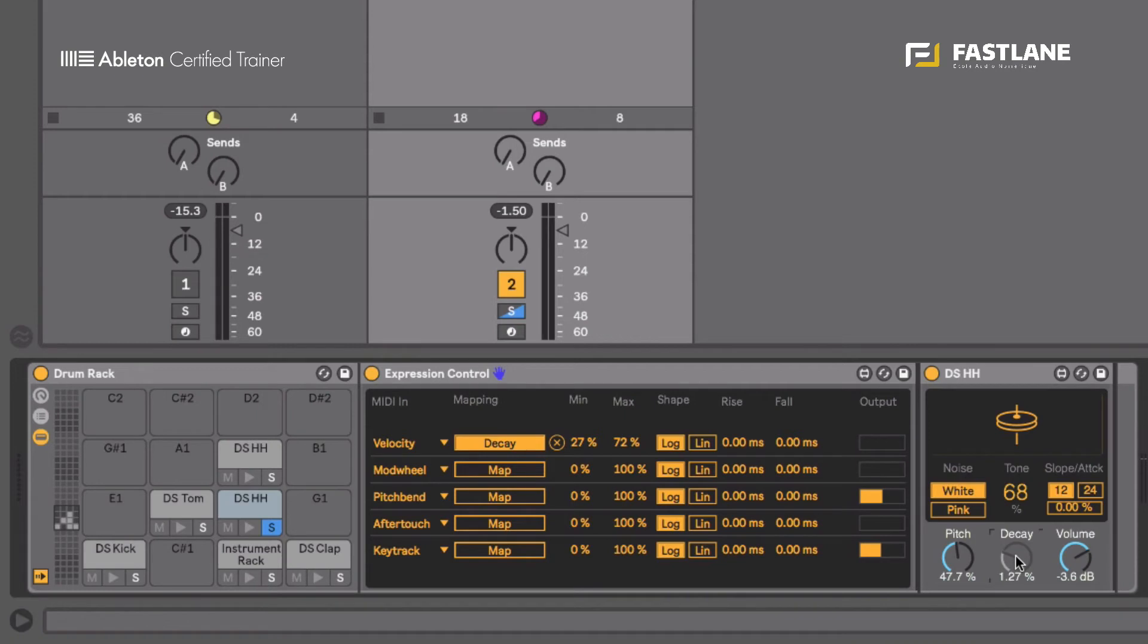Indeed, when you're playing a drum kit, if you hit that hi-hat really gently then it doesn't vibrate, it doesn't resonate for a long time.